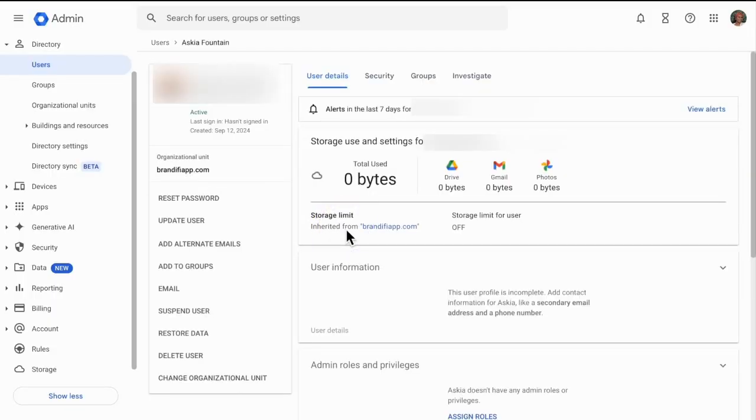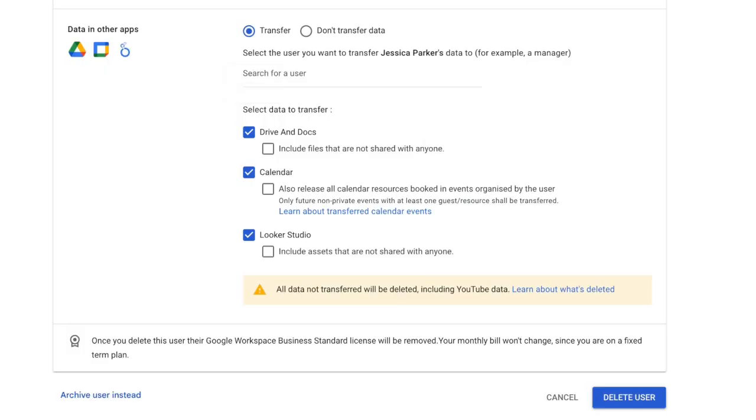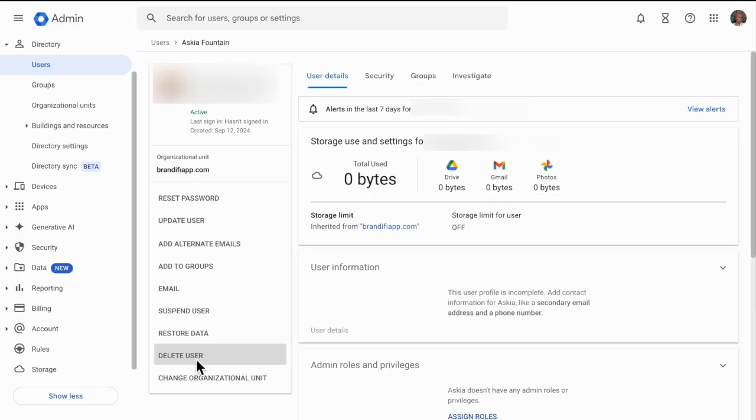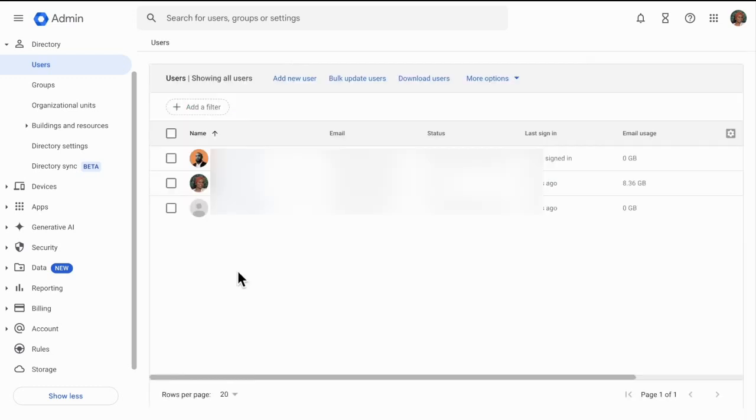Now if you have Google Workspace you may think by deleting a user they will ask you would you like to transfer over their data. It does transfer over some data but it doesn't transfer over their emails. So if you're trying to save their email history, before doing that you want to make sure that the email that has the history you are trying to download is not deleted, not suspended, and still active as you can see here.